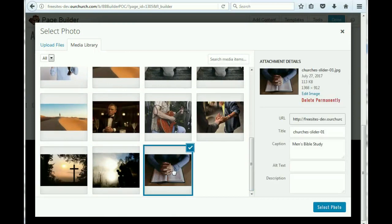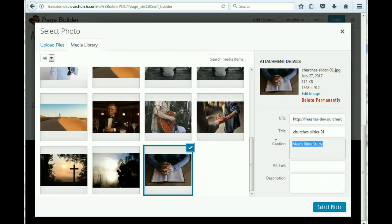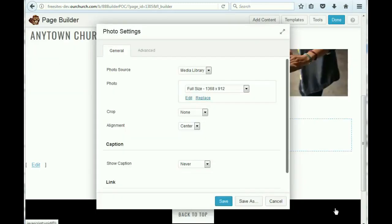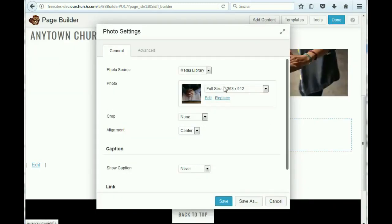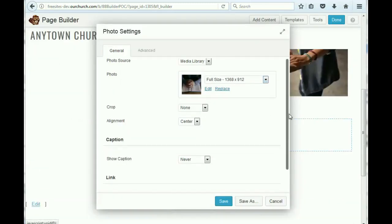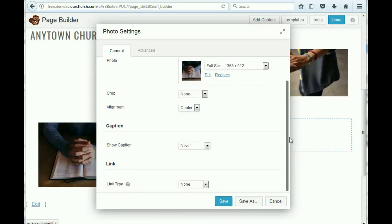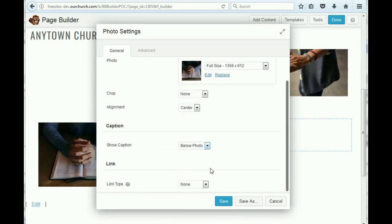And then we'll just pick one. Let's do this. And let's say we have a new men's Bible study we want to promote. And we've got the image.